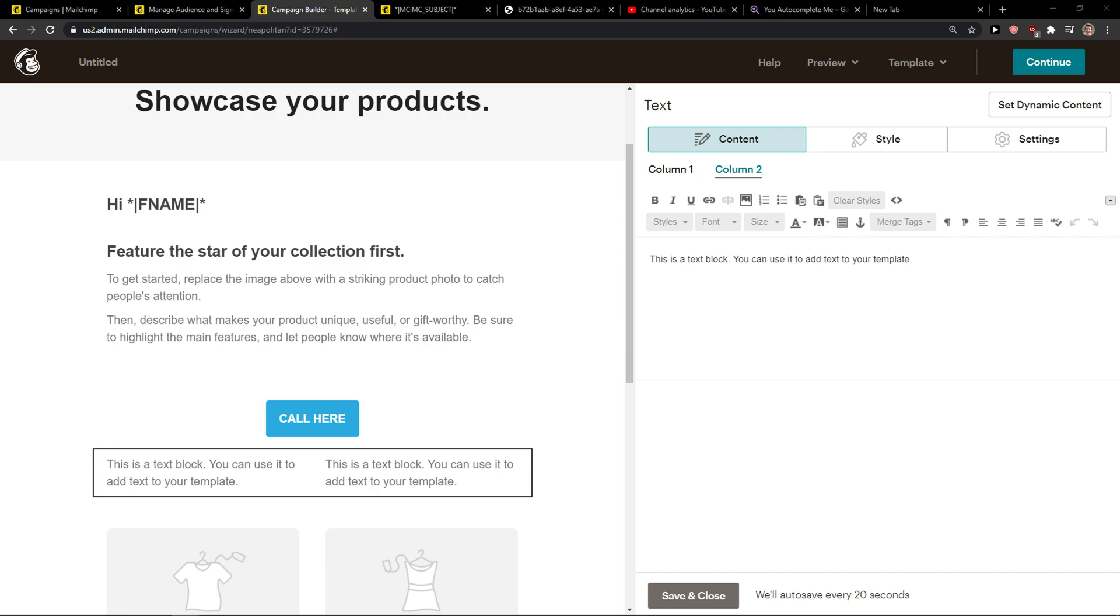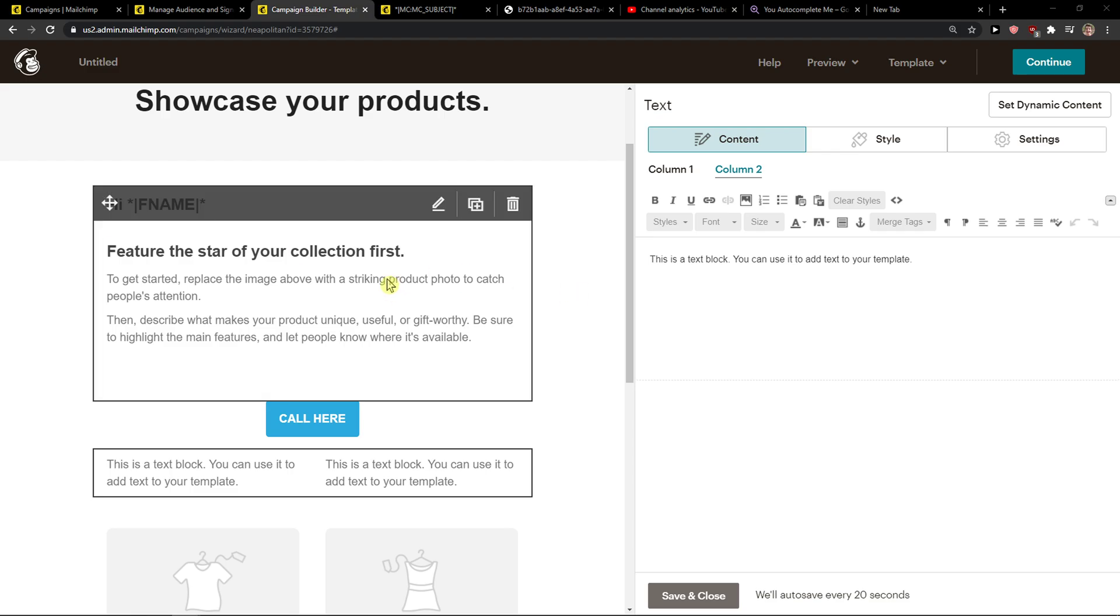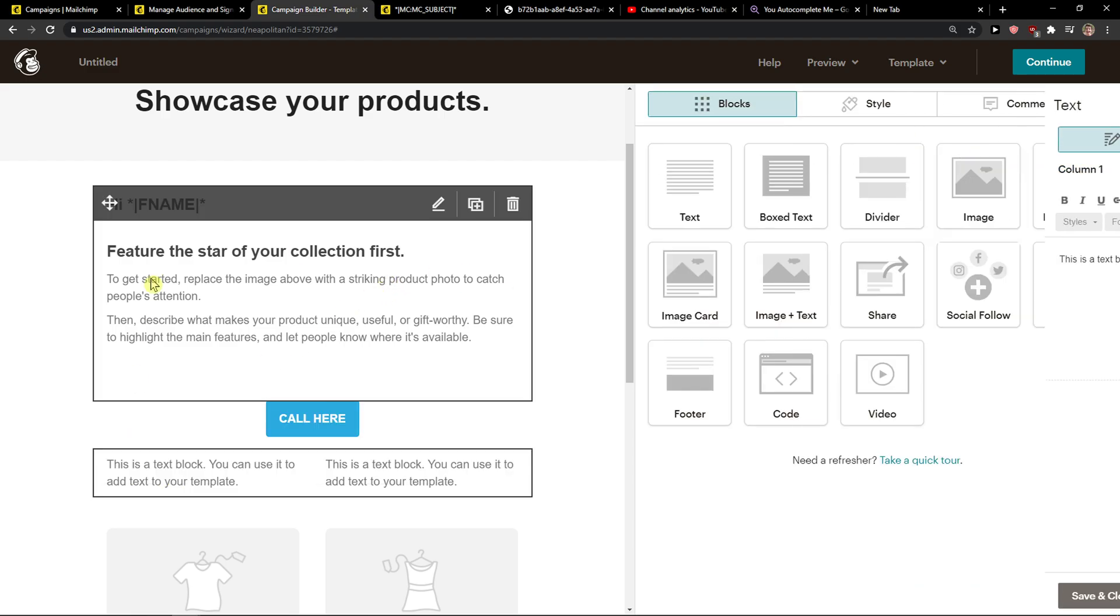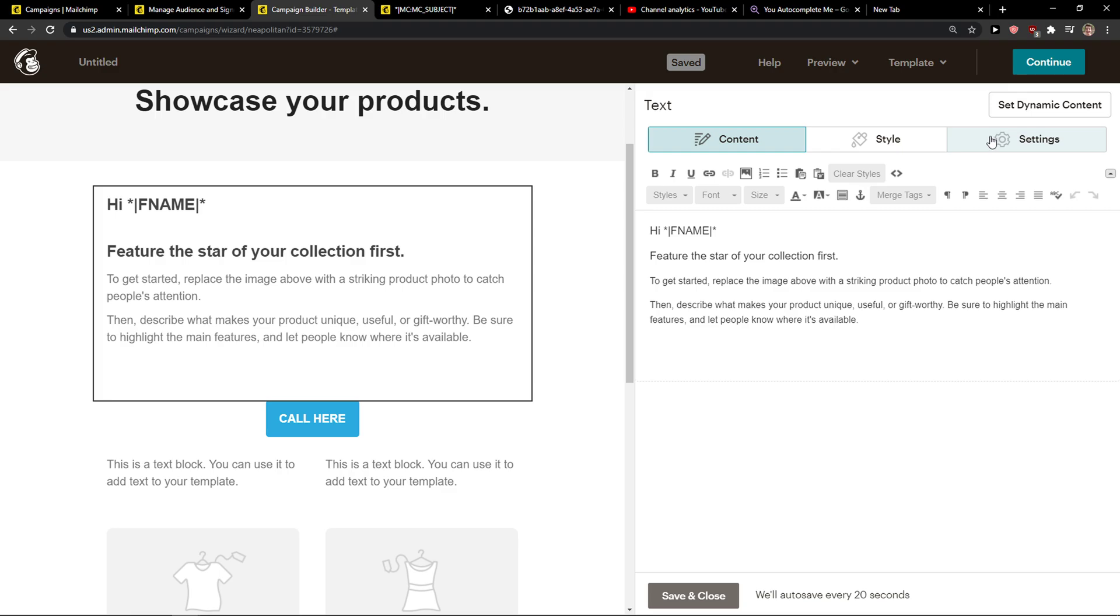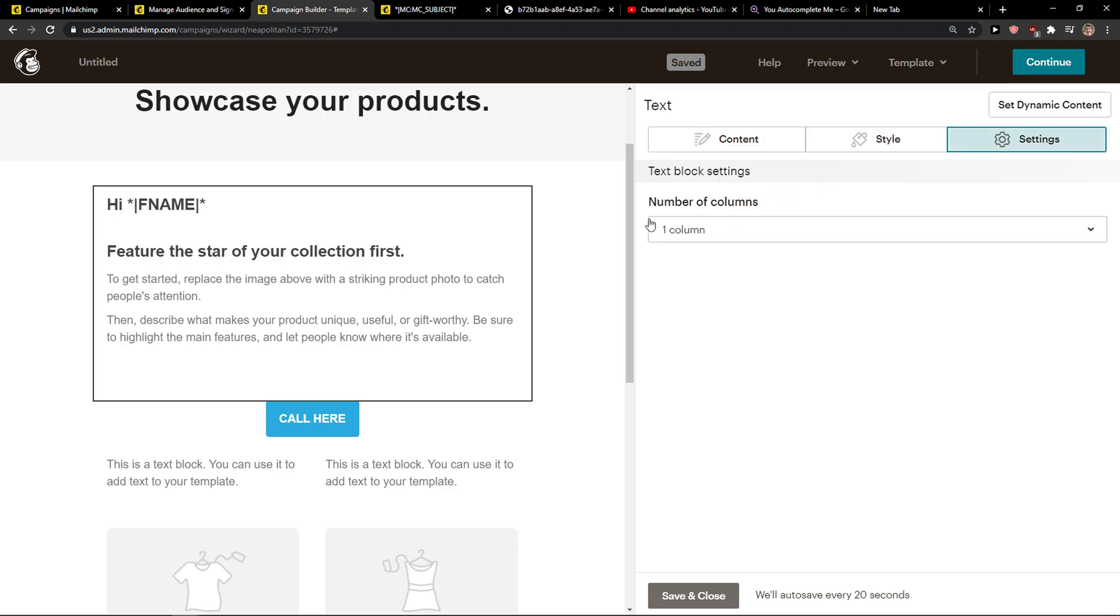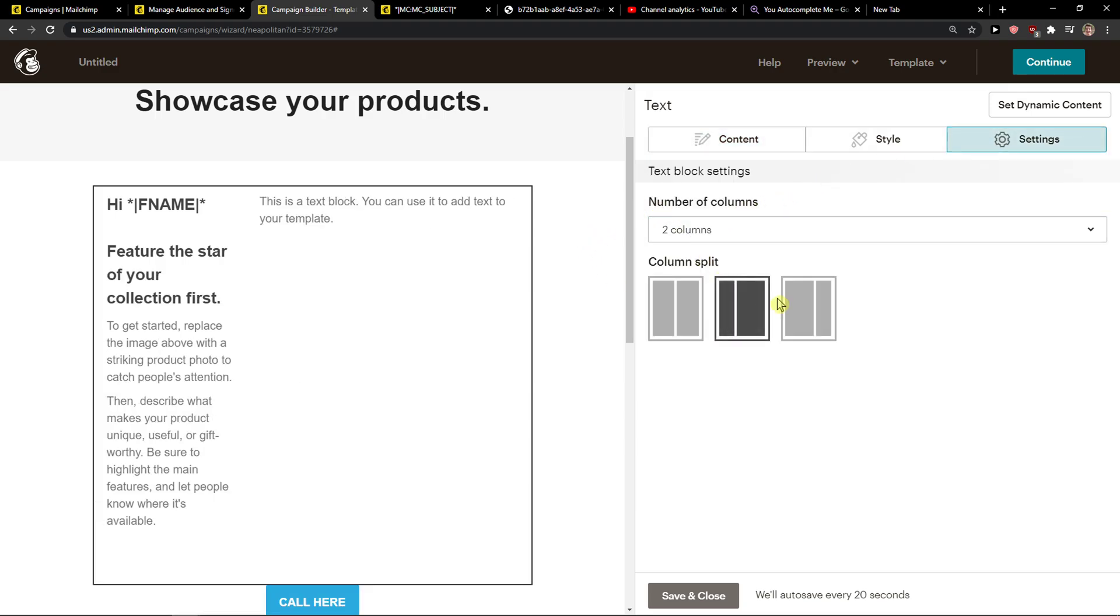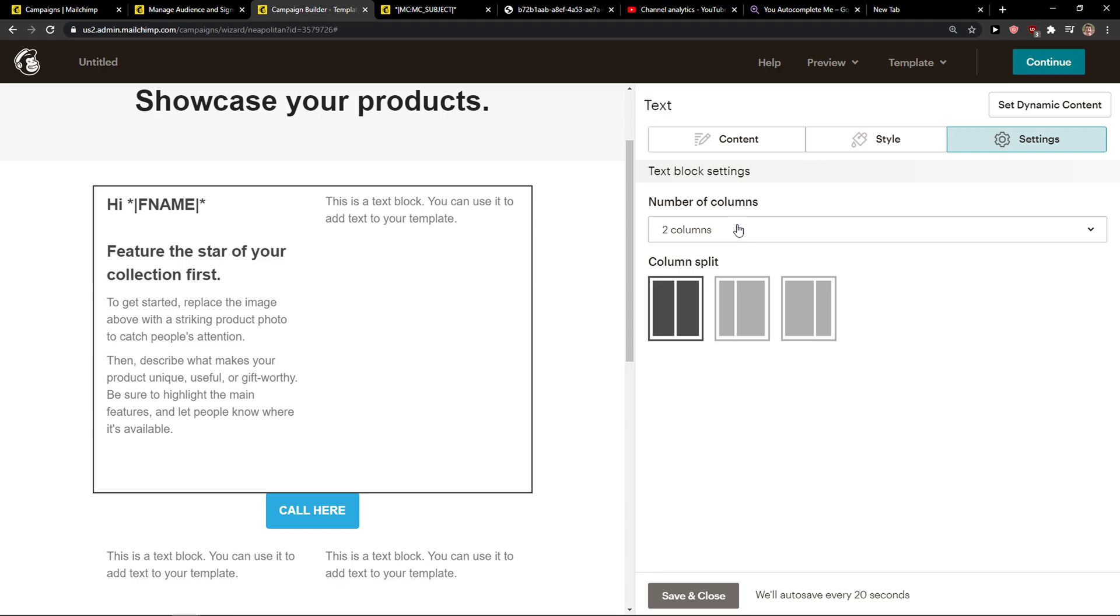The first thing you want to do or how you can add a column. There are a few ways how you can do it. The first way is when you click on the text here, you can go to settings and here you're going to see number of columns and you can go to two.